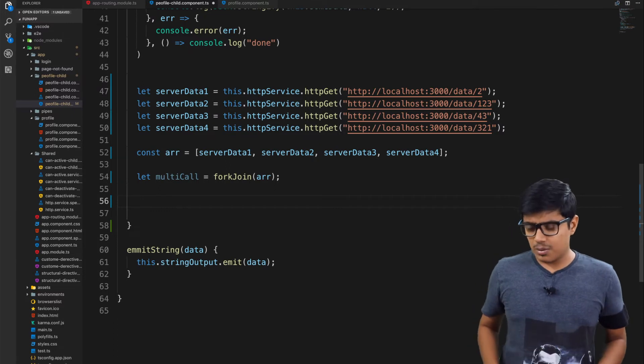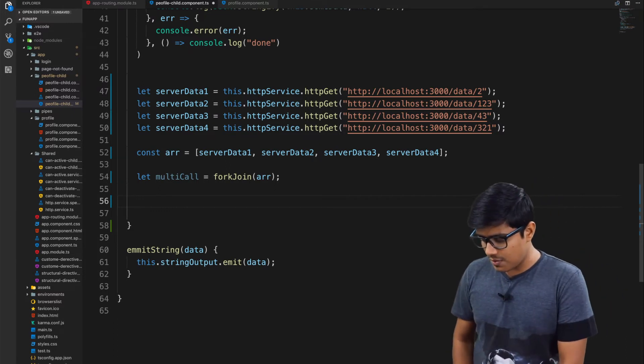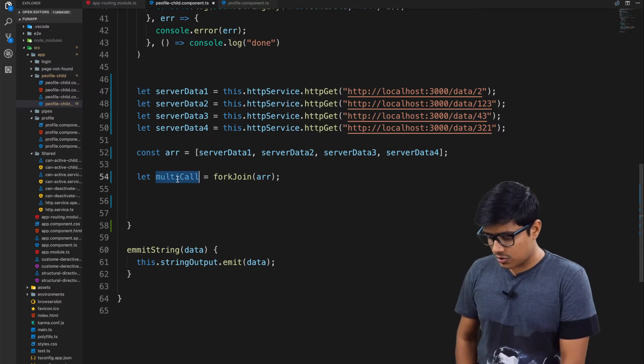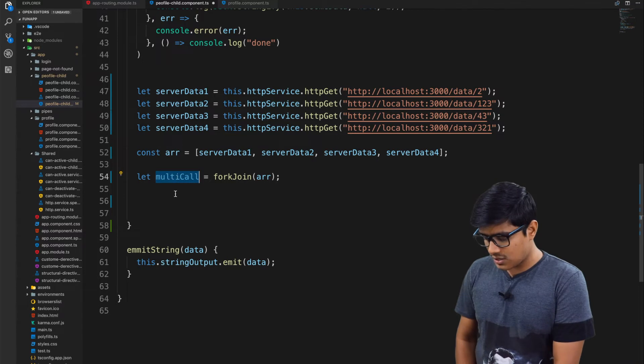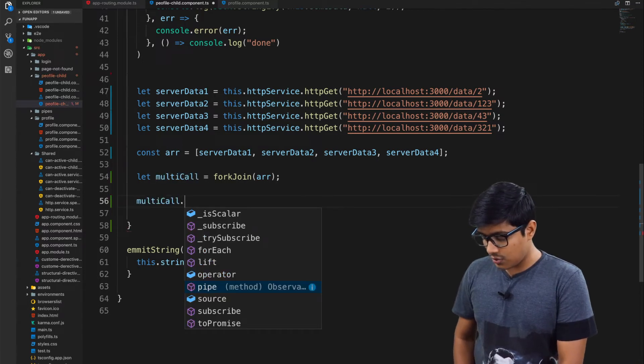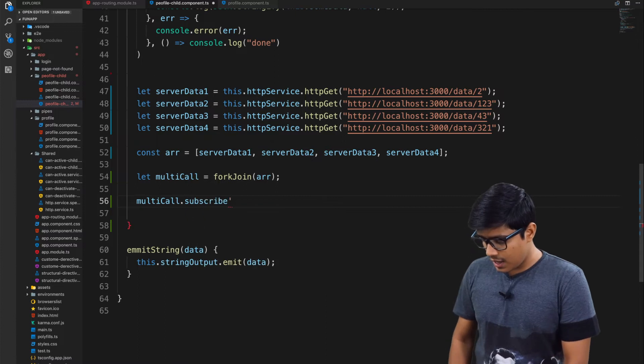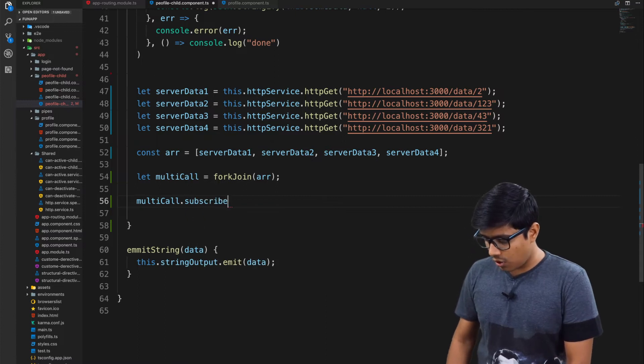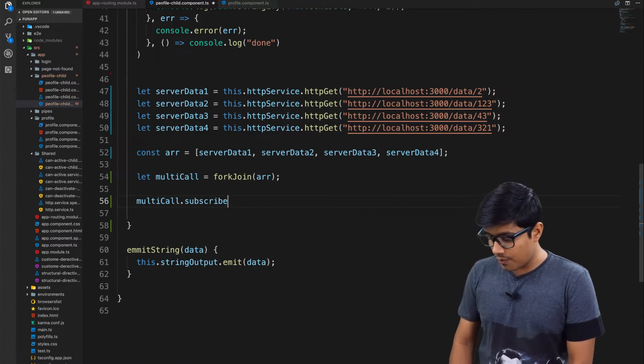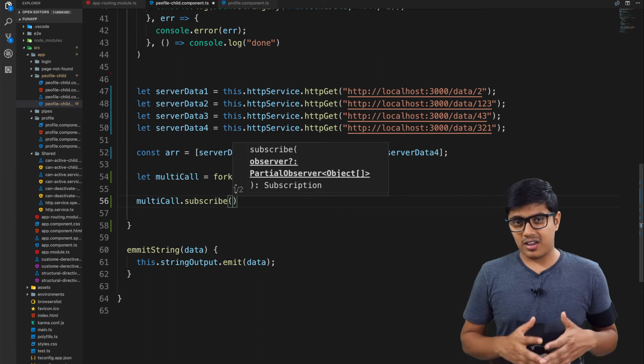We'll go with a simple case. We'll try to subscribe this one to access the value. As you already know, observables are lazy loaded, as I explained in that video as well.